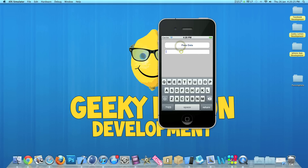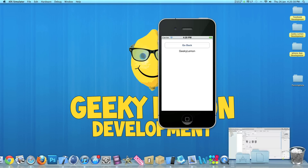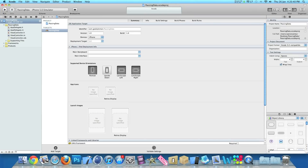If I go back and type in 'Geeky Lemon', press 'Pass Data', then the label displays the text in our second view. I'll be showing you how to create this today. I already have my project set up — it's a simple single view application for the iPhone, and I've named it 'Passing Data' for the purpose of this tutorial.